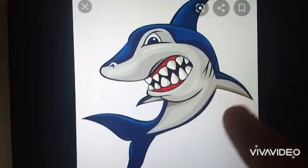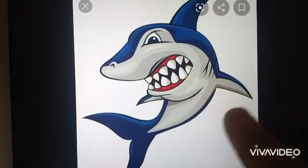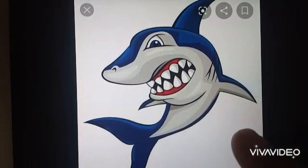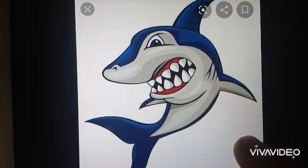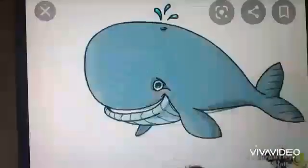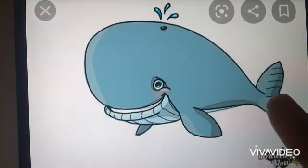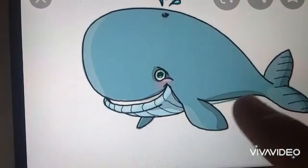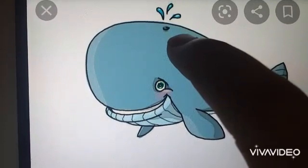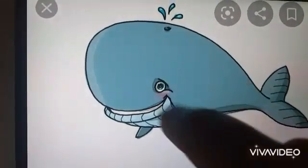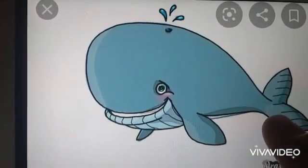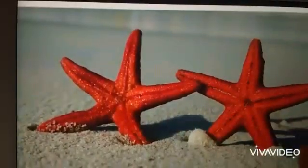Now tell me, which fish is this? Yes, it is shark. Now, which fish is this? Who has a blow hole and they can breathe from the air. Which fish? Whale! Whale.